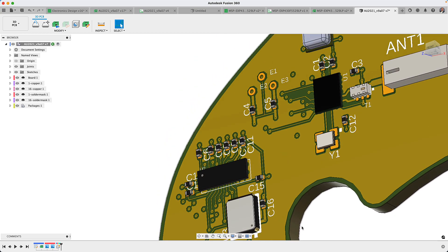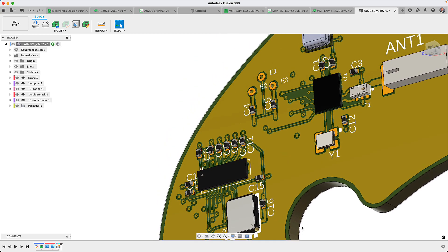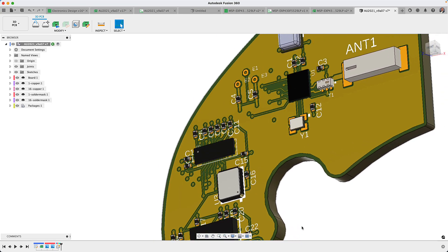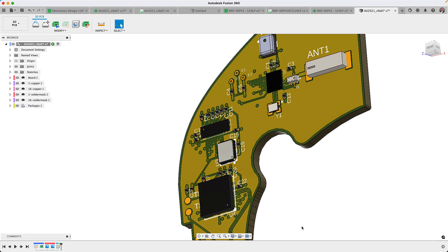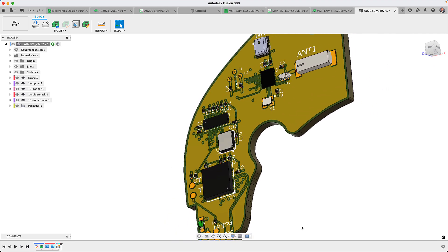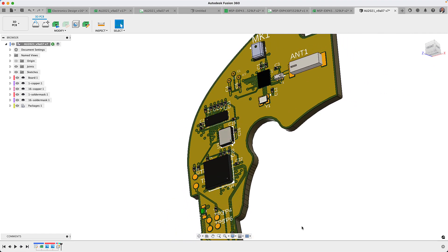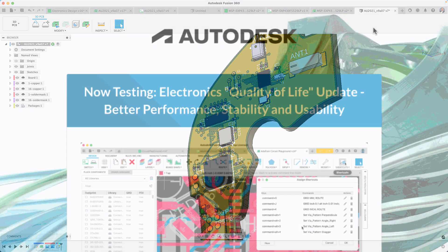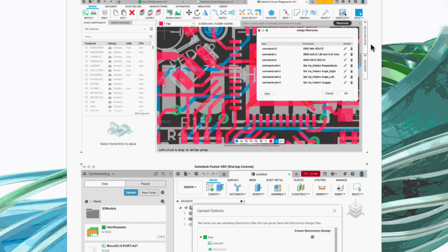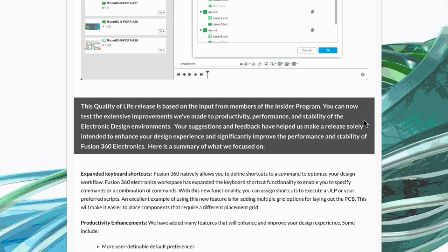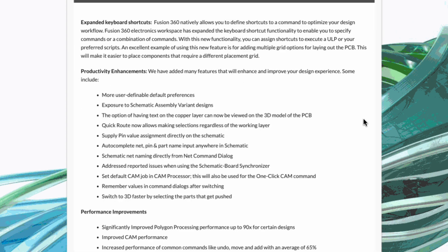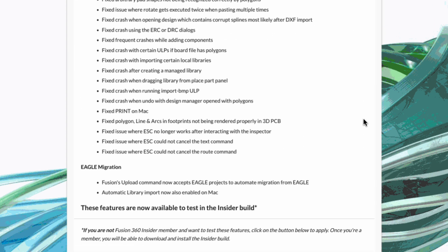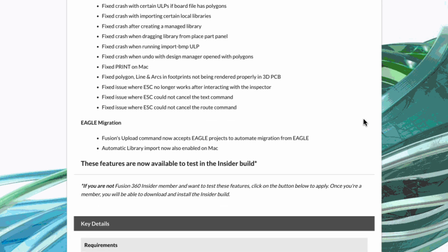The quality of life update addresses performance, stability and productivity enhancements. All the key ingredients needed to enhance and optimize your design experience with Fusion 360 electronics. For this presentation I was not able to demonstrate all of the new enhancements so make sure to visit the Fusion 360 electronics forum and review the what's new blog. Thank you for joining all this and more with Fusion 360.